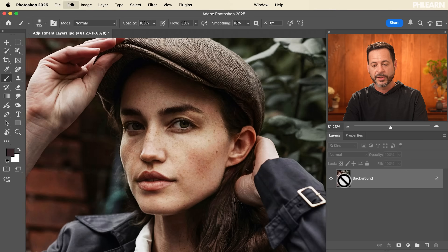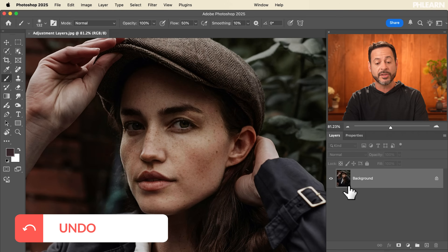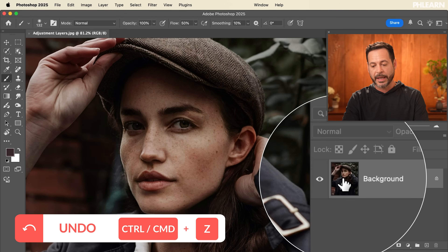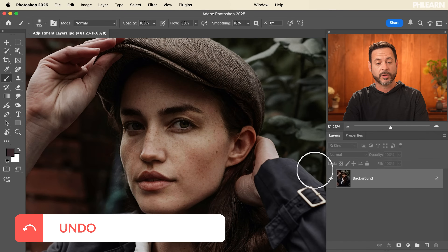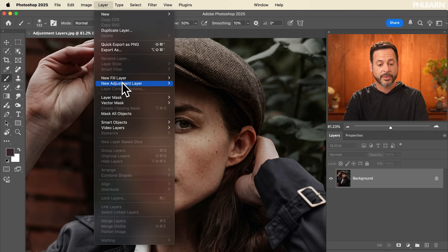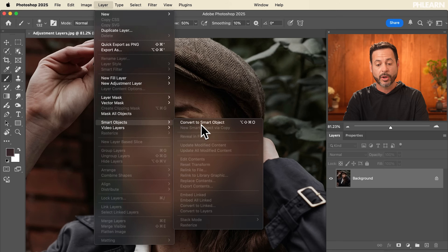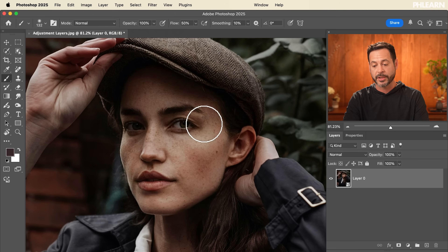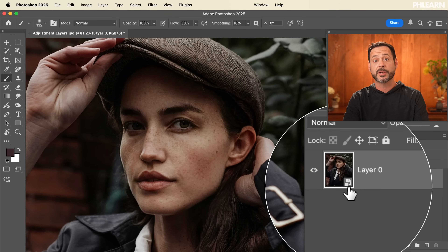Let's hit undo. If I go to Image > Adjustments > Brightness Contrast and increase my brightness, it literally bakes that into this layer. So if you are going to use adjustments, the way to do it is to use smart objects. Let's hit undo, go to your layer, and we're going to make it a smart object. We'll go to Layer > Smart Object > Convert to Smart Object. Now we can see we have a smart object icon.